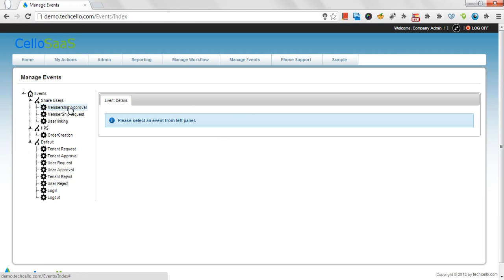Execution based on schedule and event. Cello workflow can be integrated with the other components of the Cello framework such as time based schedulers and event systems. For example, you could use schedulers to send a report based on some time or execute a workflow based on some action that occurs in the application.